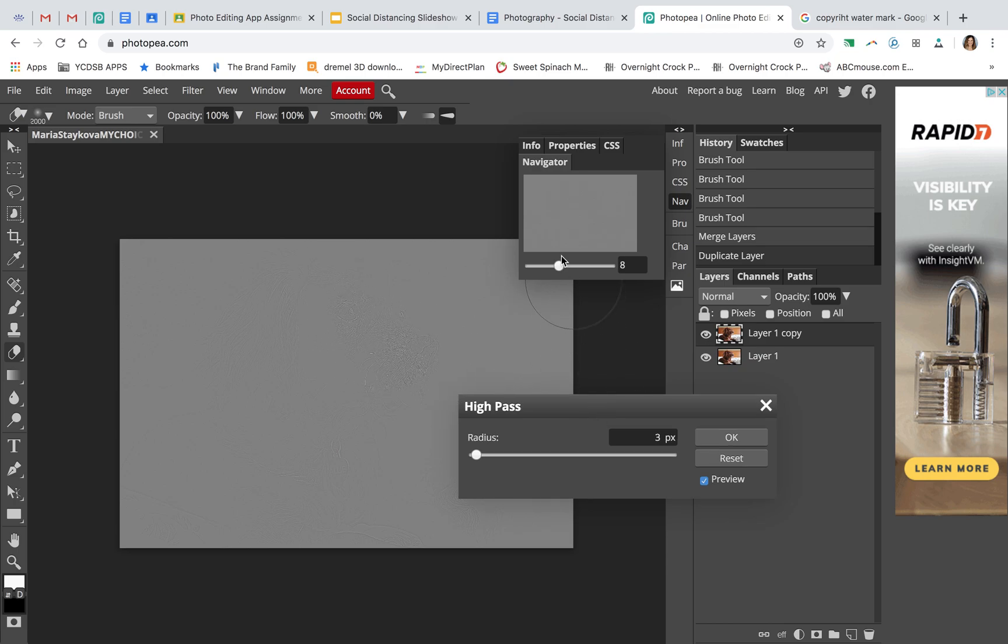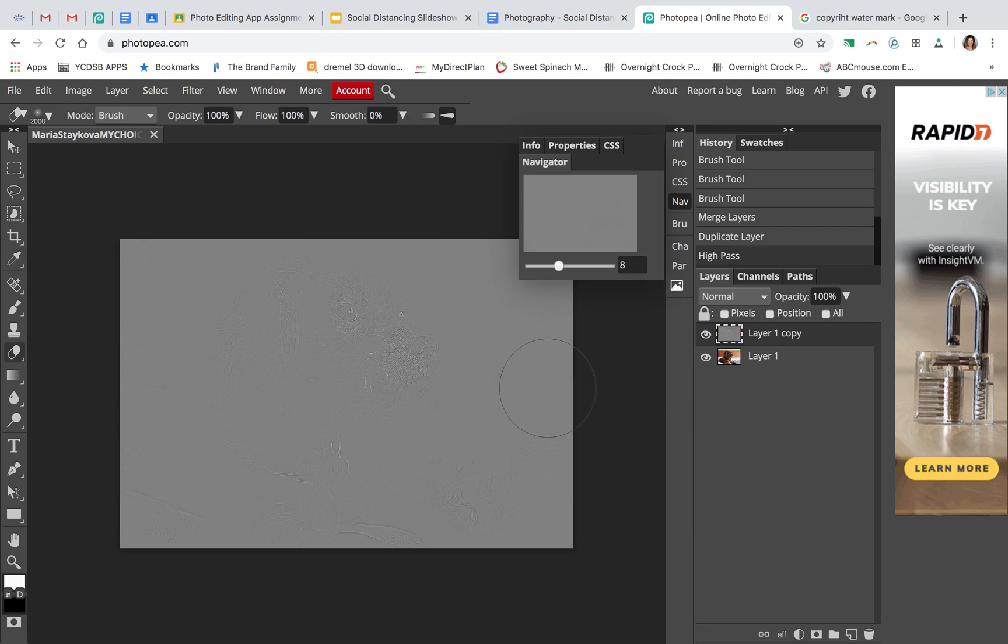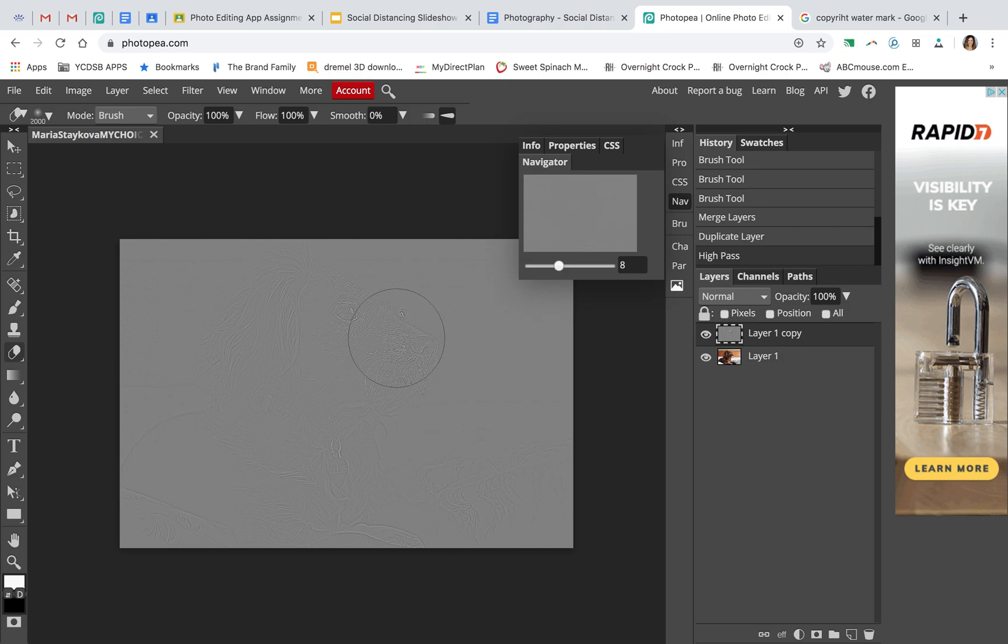We want the lines to stand out just a touch. I'm going to raise it to about 5 pixels. Don't go crazy because then it looks very unnatural. This is perfect. We just want this mid-range here to be sharp.